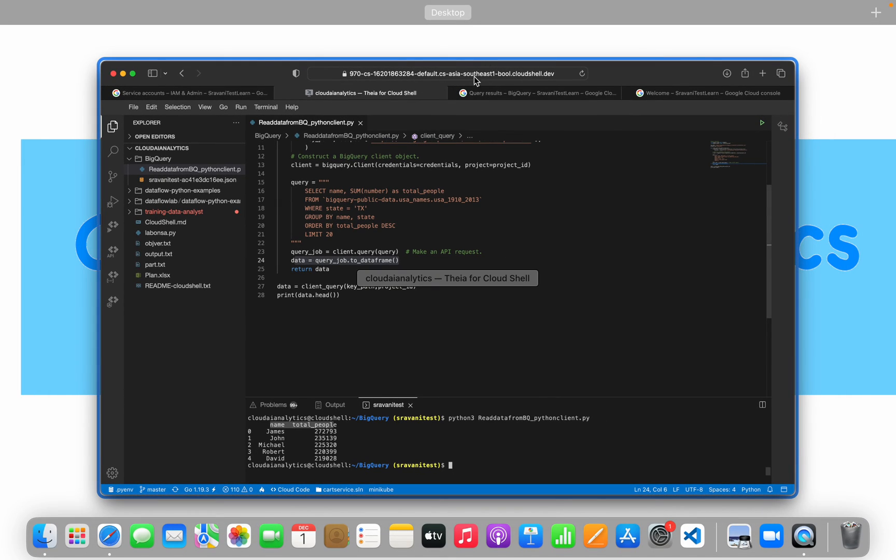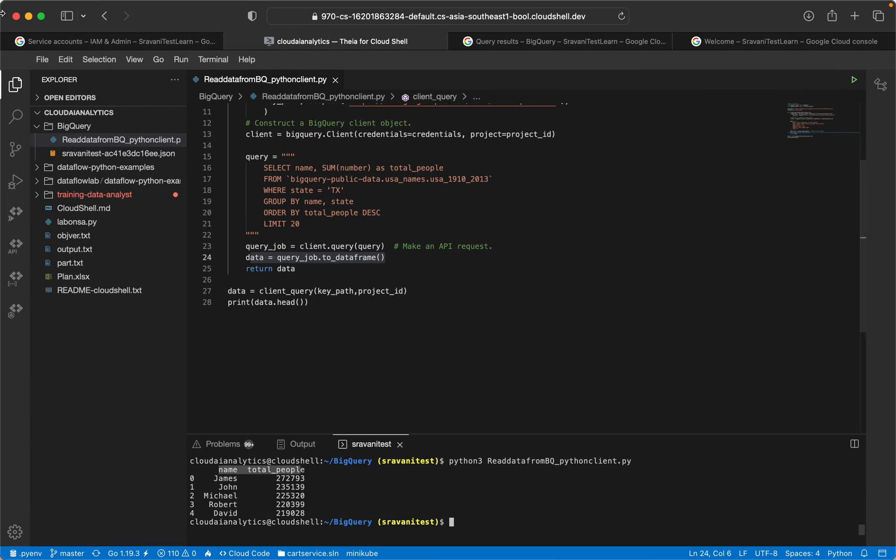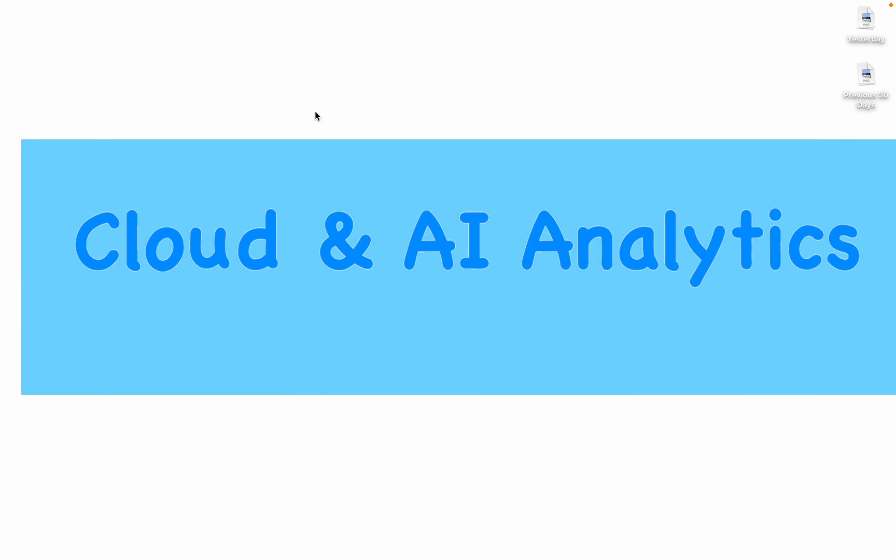If you have any questions, please post them in the comment section. I'll take a look at it and reply as soon as possible. Please like, comment, share and subscribe to Cloud and AI Analytics and don't forget to click on the bell icon. I'll see you in the next video with more interesting content related to BigQuery and Python APIs. Until then, it's bye from Biknesh and happy learning.